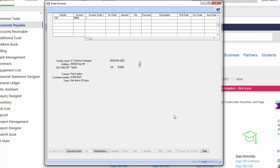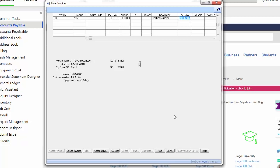I'm going to enter in the invoice, the date of the invoice, amount. If any sales tax needed to be calculated on it, it would calculate it here. Or if I have the vendor set up to receive any discounts, those would calculate based on the settings I have on the vendor setup screen. The description of the invoice, the payment date is calculating based on the vendor setup.